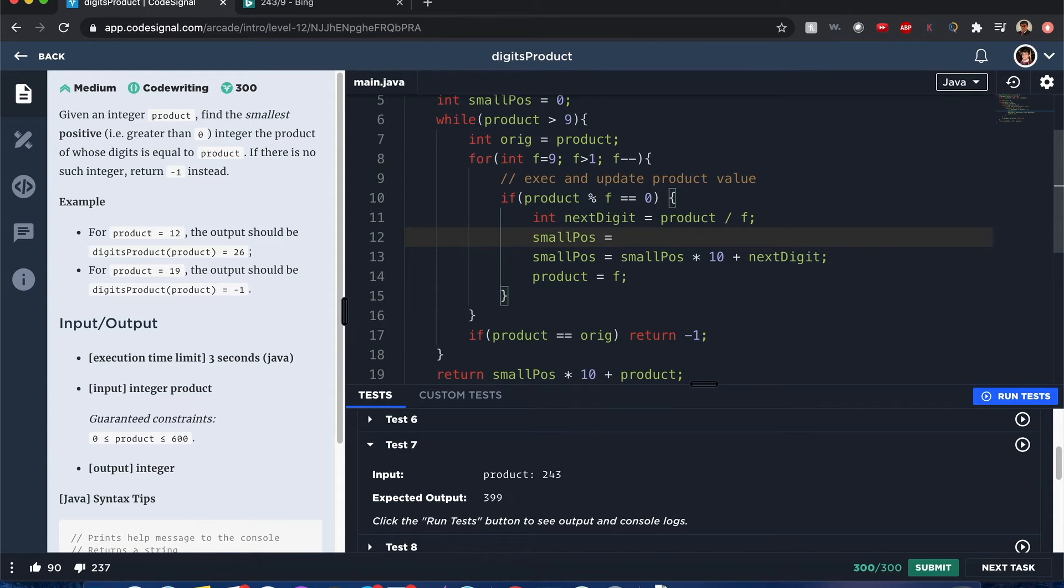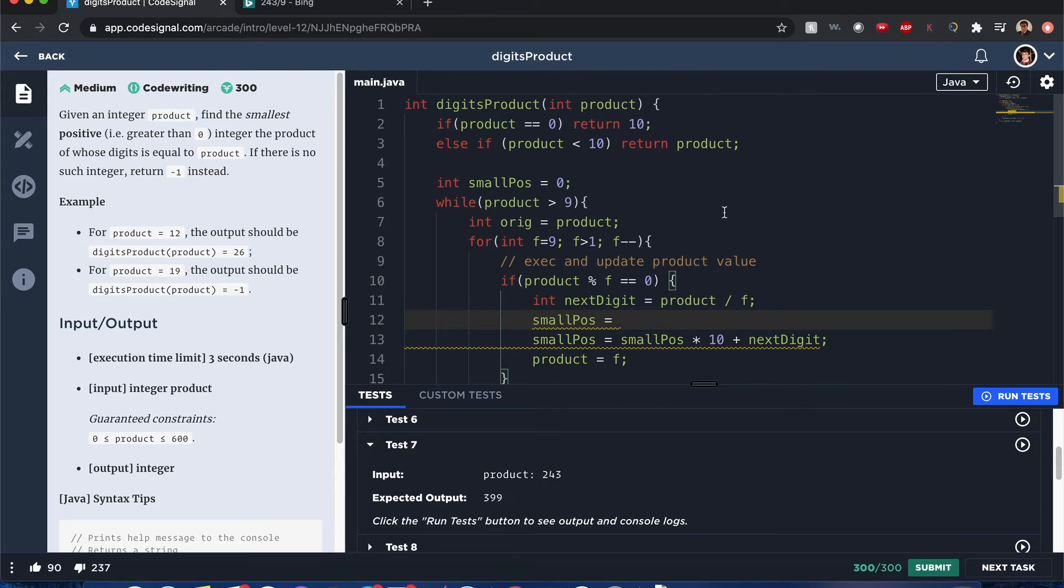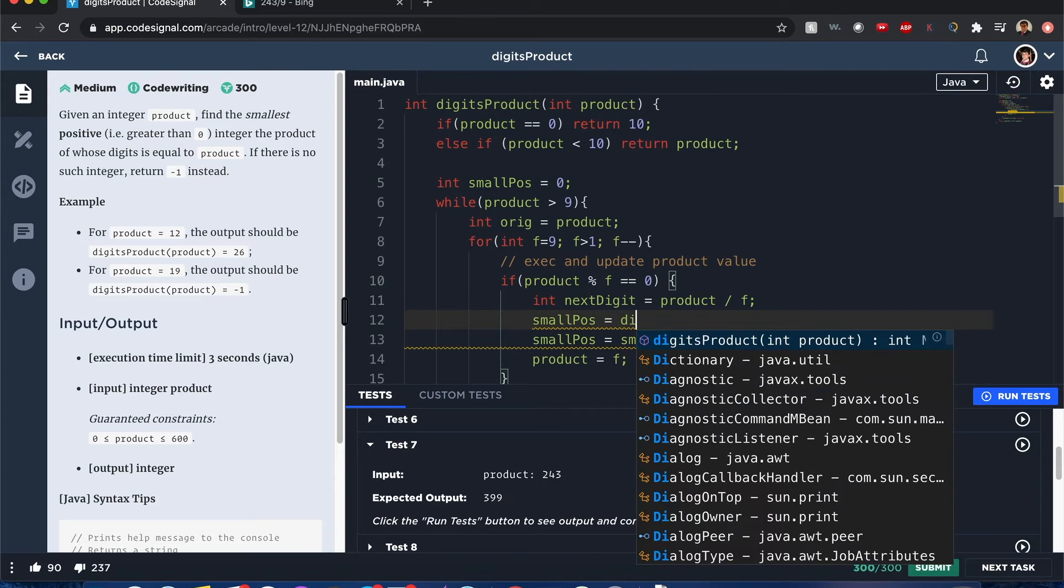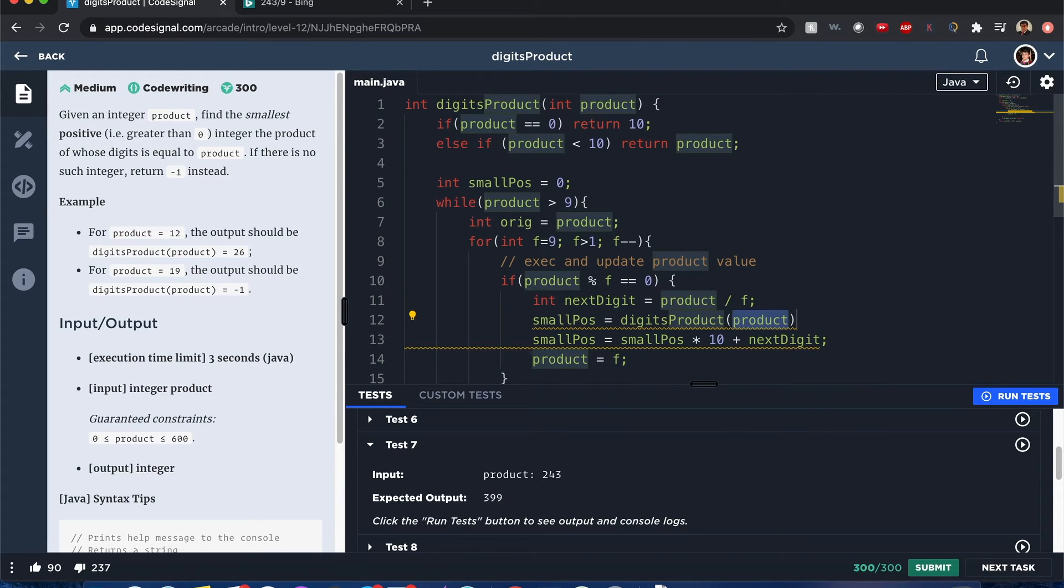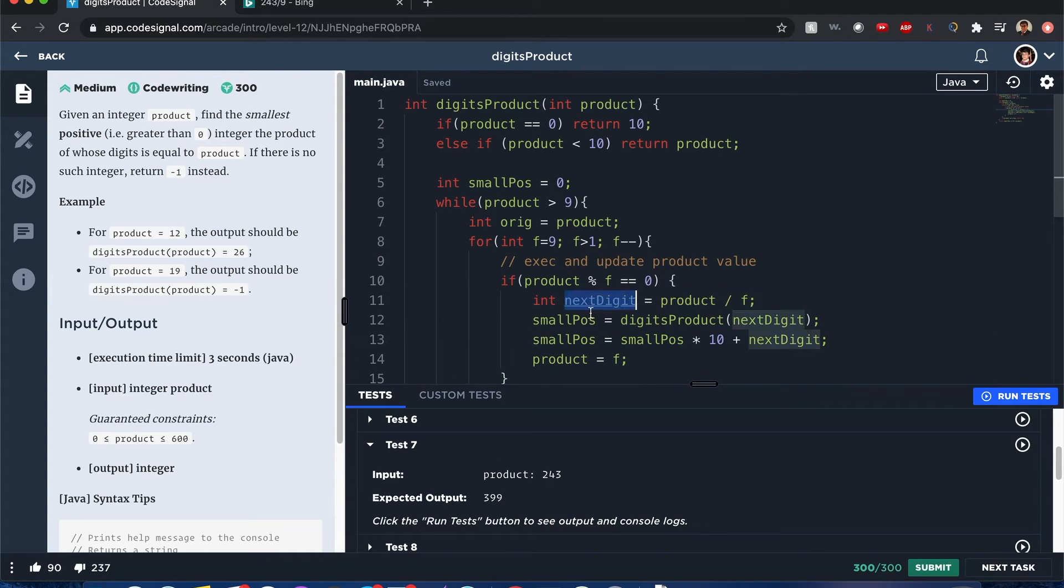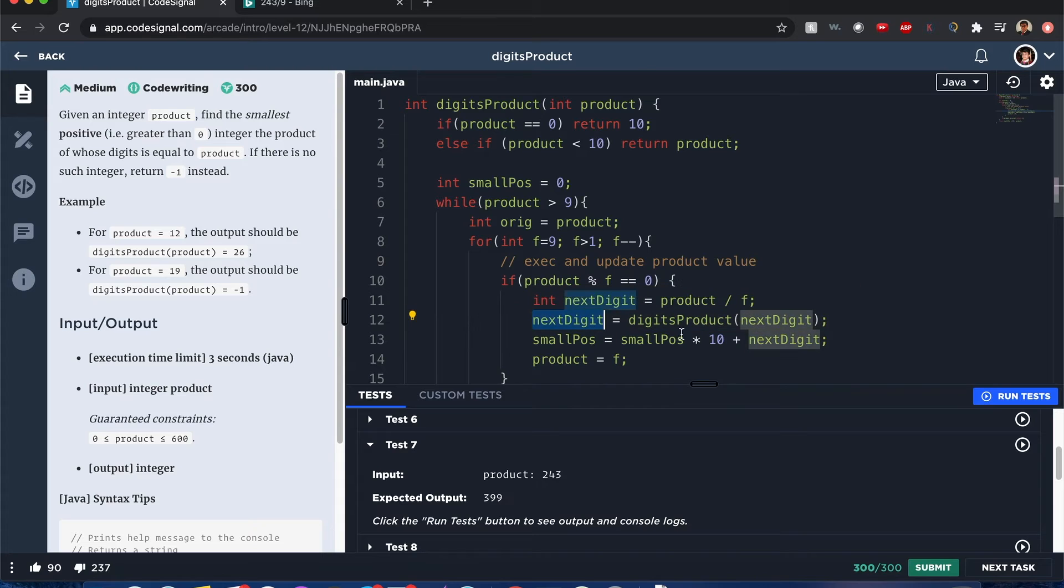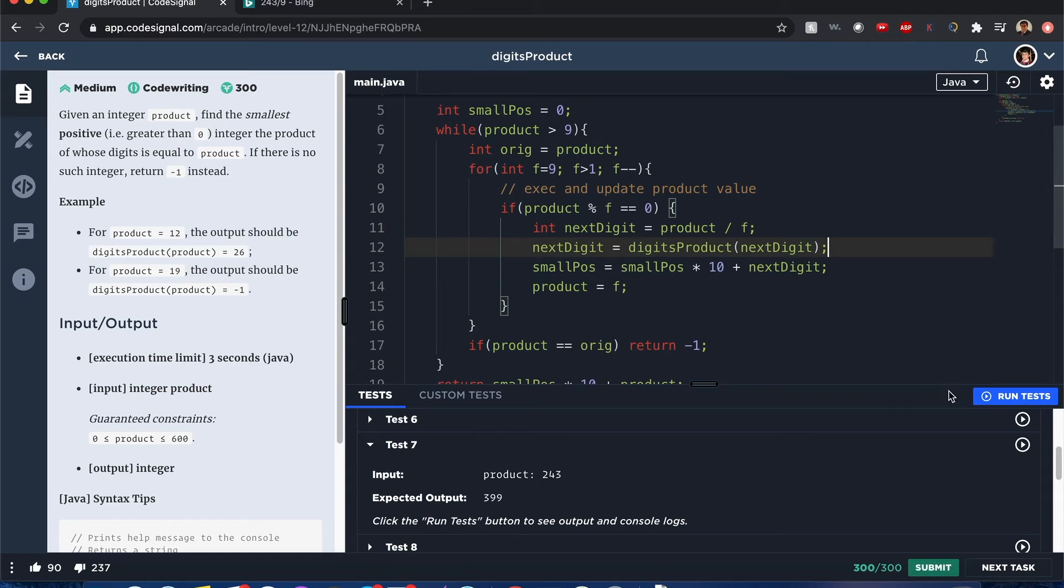So I could do small positive, it's going to be equal to, it's going to go through this whole process again of digits product. And we're going to call the next digit. Oh, sorry. This next digit should be right here. Because we're updating that next digit value to whatever we break it down with digits product. And there you go.